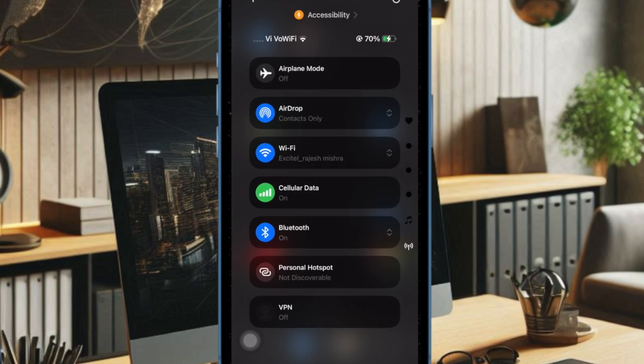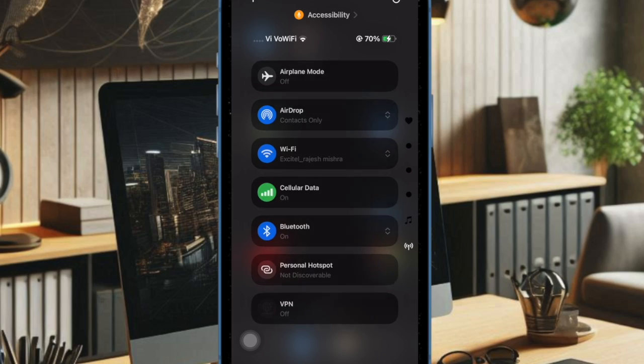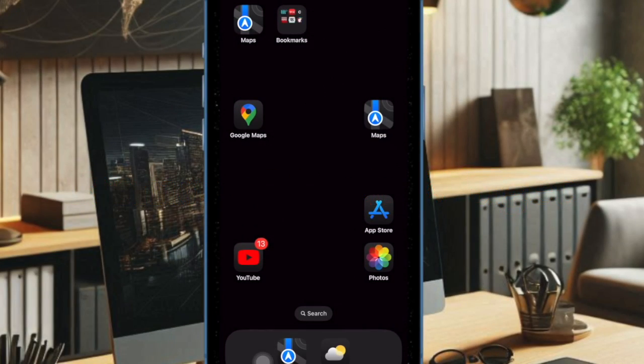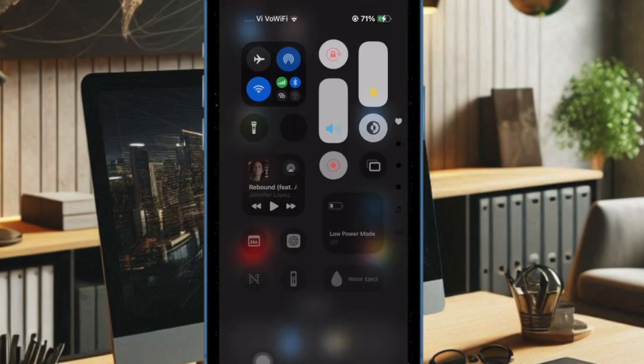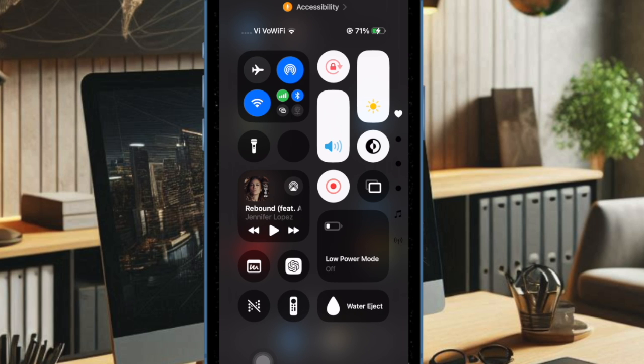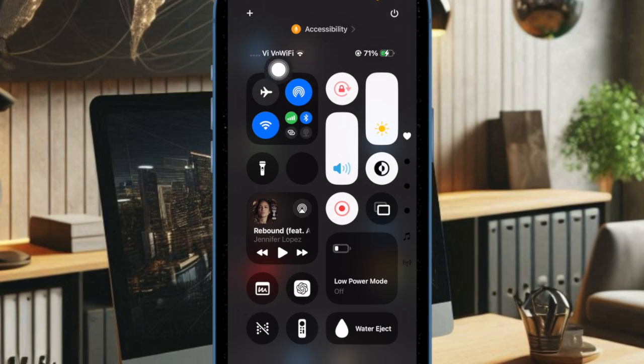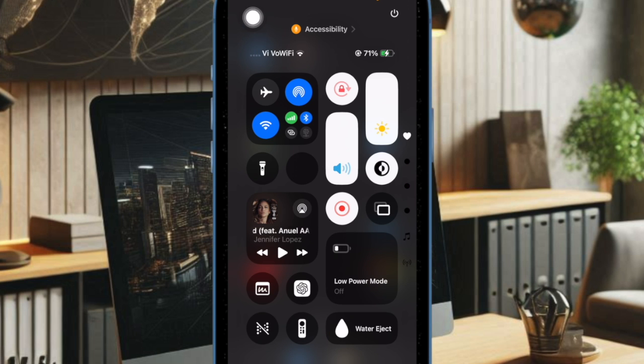That said, let me show you the quick way. So to get started, you have to swipe down from the top right corner of the screen to bring up the control center. After that, you have to tap on the plus button at the top left corner to enter the editing mode.